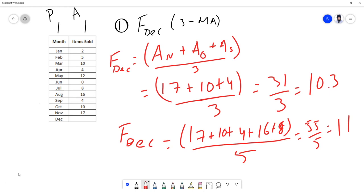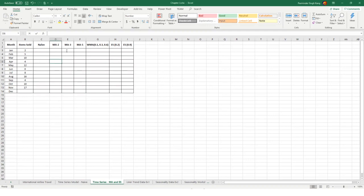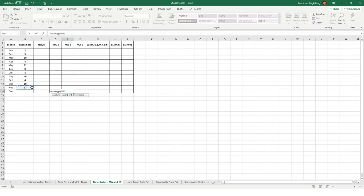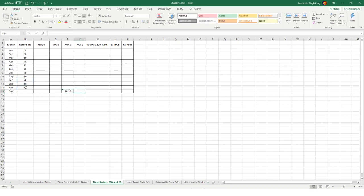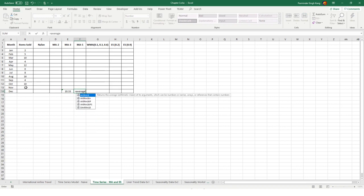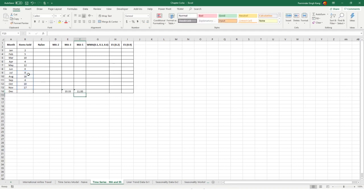Let's apply this in Excel. For the three-point moving average for December, I take the average of the previous three periods: B11 to B13 — November, October, and September. The result is 10.33. For the five-point moving average, I use AVERAGE starting from B13, hold, and go up to July — B9. That gives 11. You can also calculate a two-point moving average — I'll leave that to you.